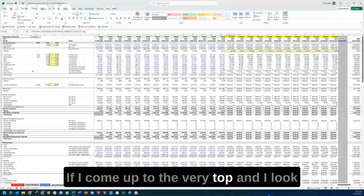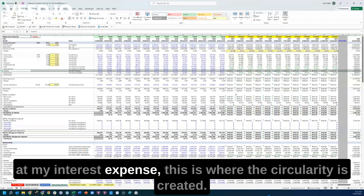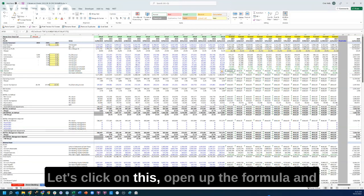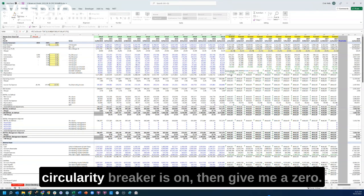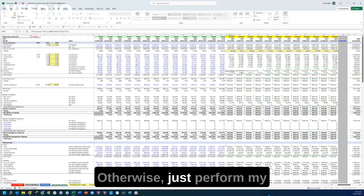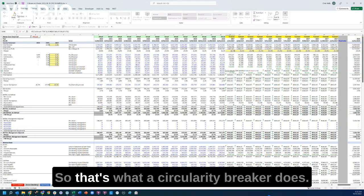If I come up to the very top and look at my interest expense, this is where the circularity is created. Let's click on this and open up the formula. You can see in here it says: if the circularity breaker is on, then give me a zero; otherwise, just perform my normal interest calculation. That's what a circularity breaker does.